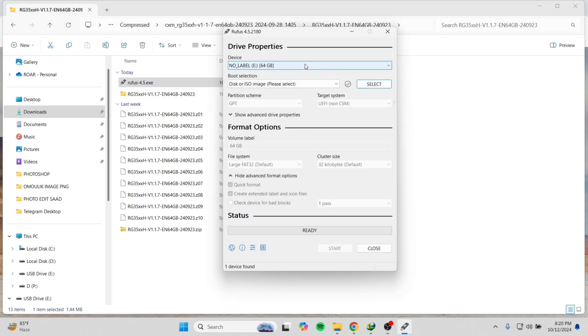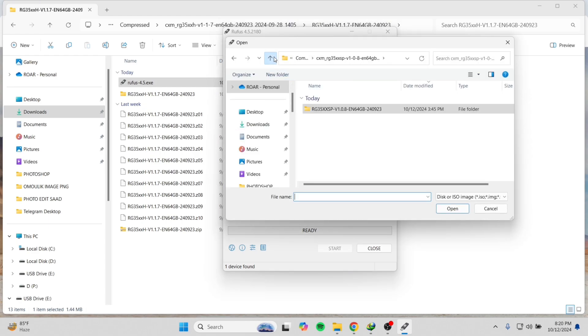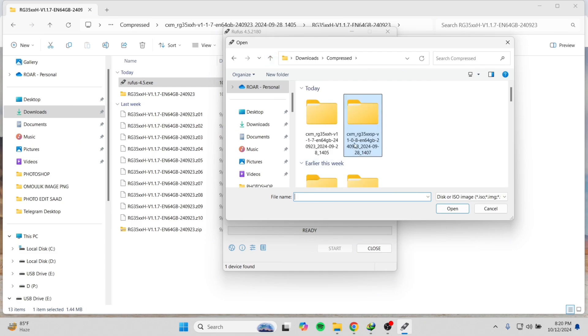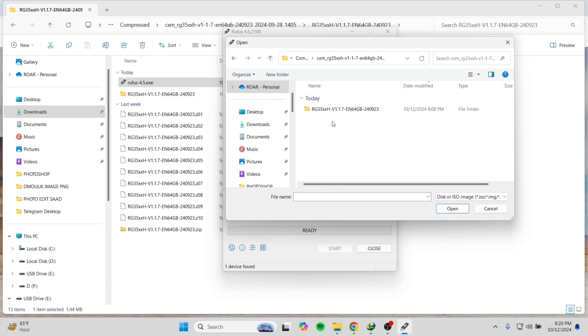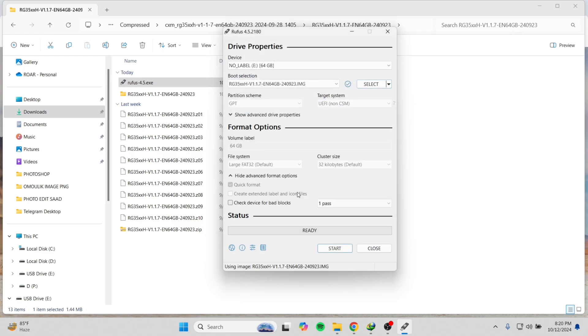Now we will open up Rufus. From there we can see our SD card connected to it. Now press select and choose the system image we just downloaded and unzipped. Here it is, now press open.